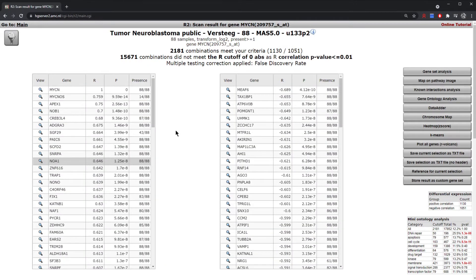Going back to the correlation lists, you can see that on the right you are presented with a number of additional analyses that you can apply to the correlated gene lists that you've been supplied.